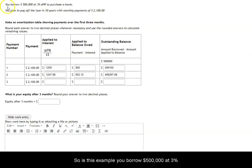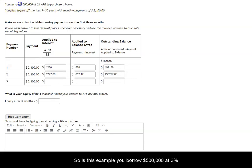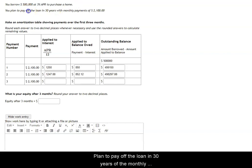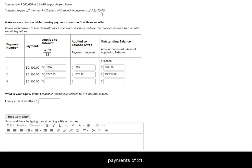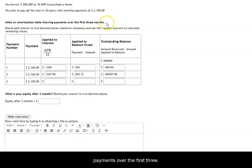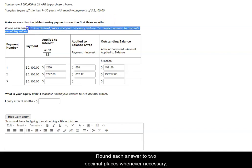So with this example, you borrow $500,000 at 3% APR to purchase a home. You plan to pay off the loan in 30 years with a monthly payment of $2,100. We want to make an amortization table showing payments over the first three months and round each answer to two decimal places whenever necessary.